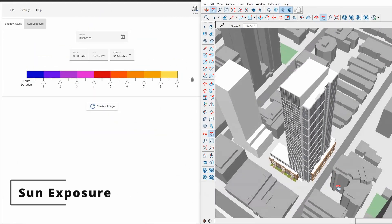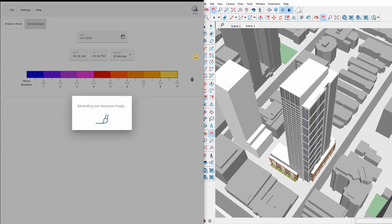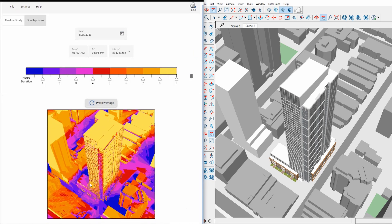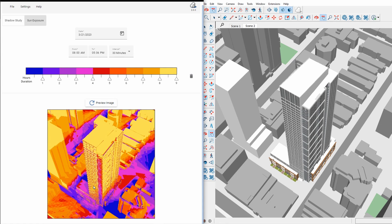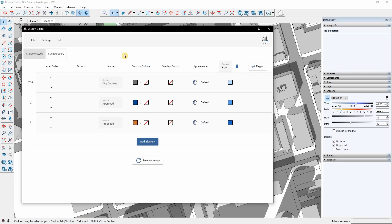In addition to shadow studies, Shadow Color allows me to quickly analyze sun exposure and explore how my proposal receives direct sunlight. It helps me understand where and when sunlight exposure is most prominent or lacking.